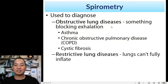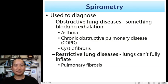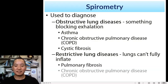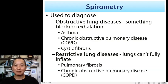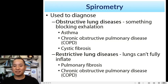Restrictive lung diseases are different — instead of something blocking your lungs, something prevents your lungs from fully inflating. Examples include pulmonary fibrosis and COPD. Interestingly, a disease can be both obstructive and restrictive. The key distinction is: is something blocking breathing, or is something restricting your lungs from fully inflating?